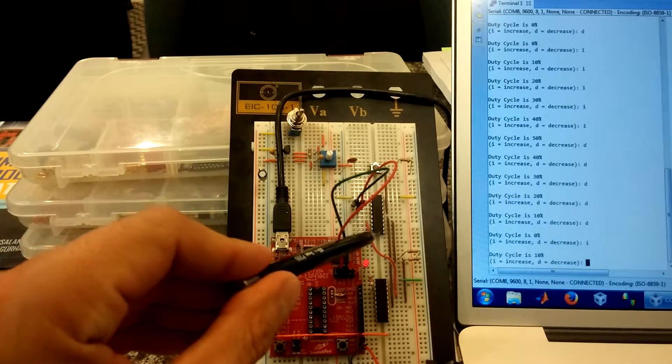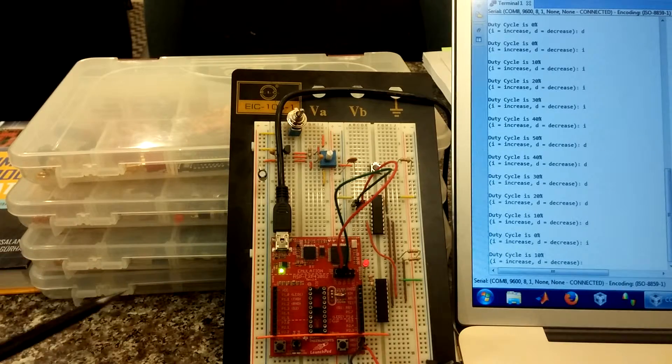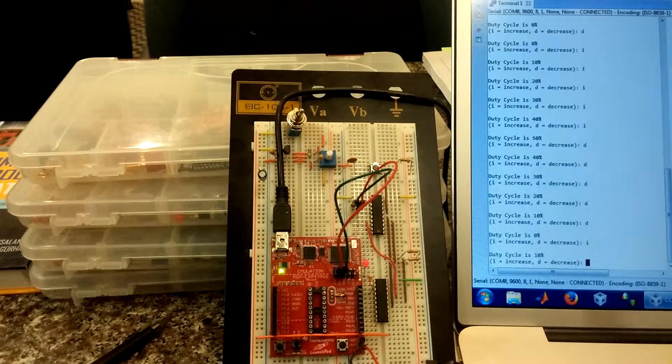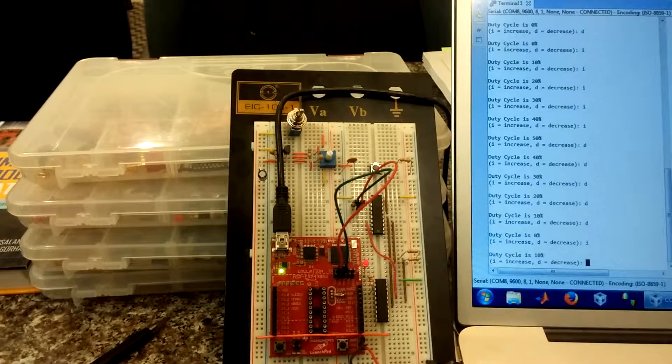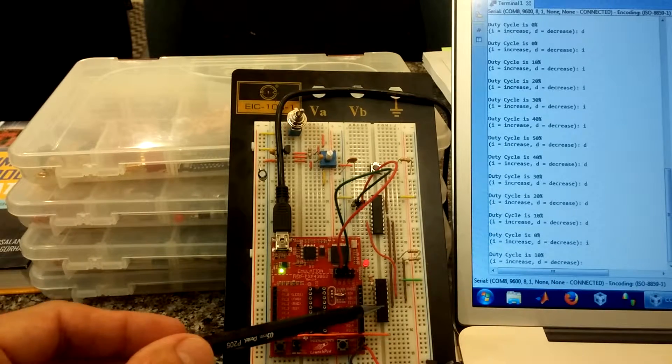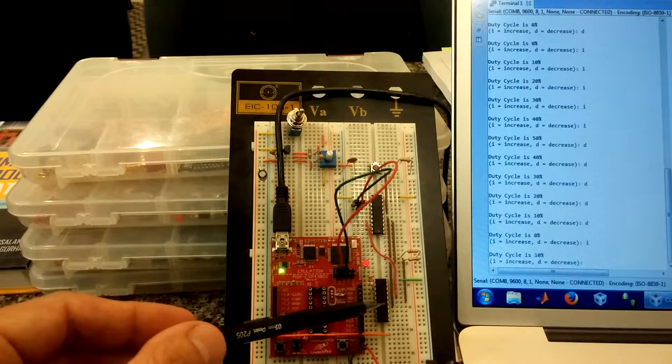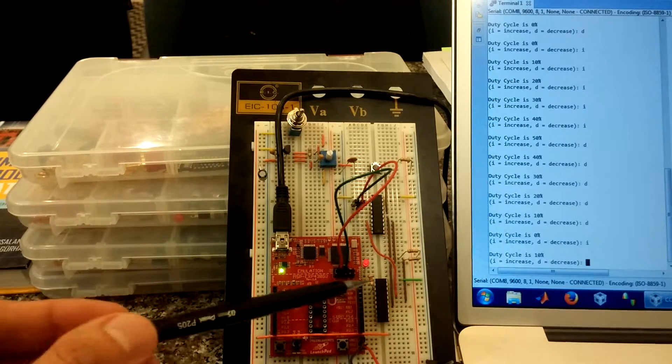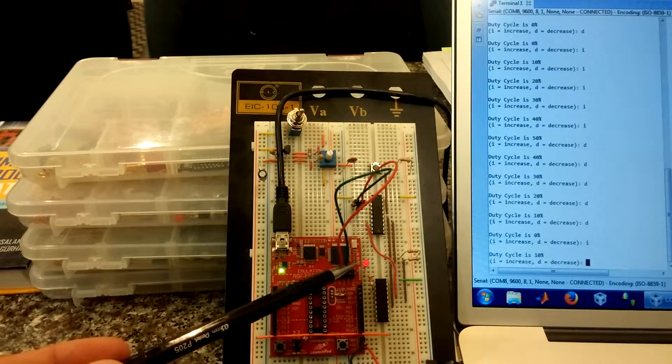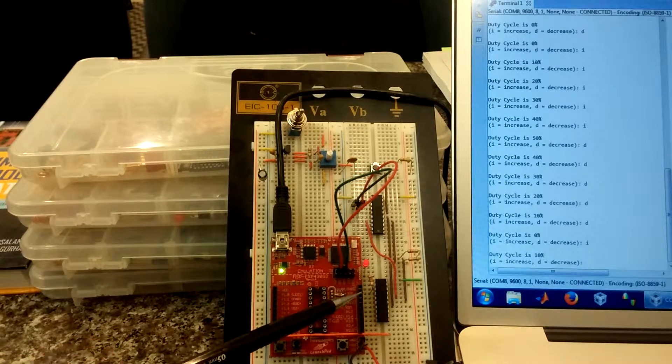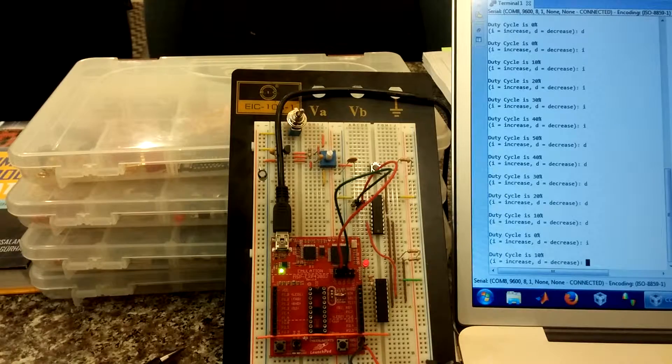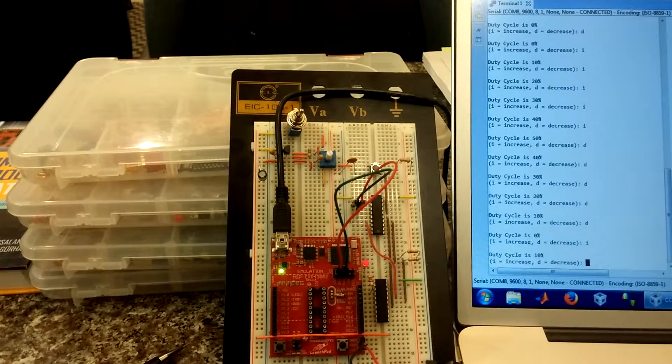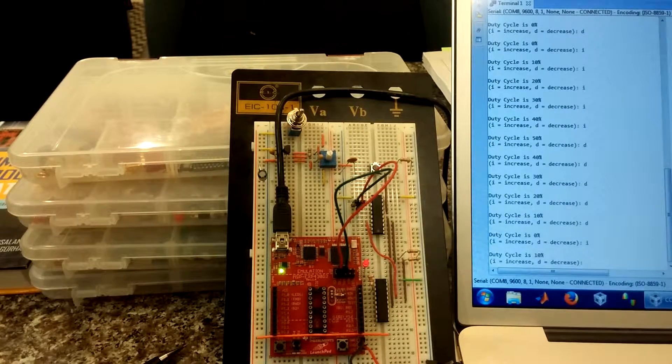Chip 1 communicates to chip 2 using I squared C saying, increase the duty cycle of the LED by 10%. Chip 2 receives that message, acknowledges it. Chip 2 then increases the duty cycle of the pulse width modulated LED by 10%, and it increases the brightness of the LED. And that's basically what happens.